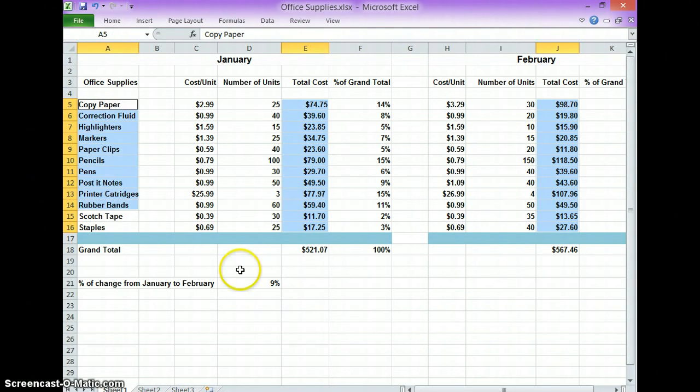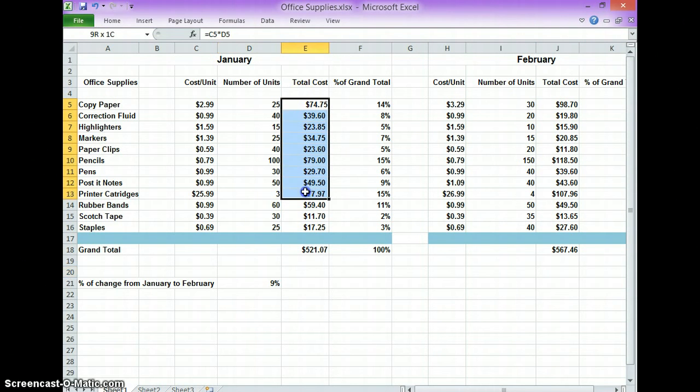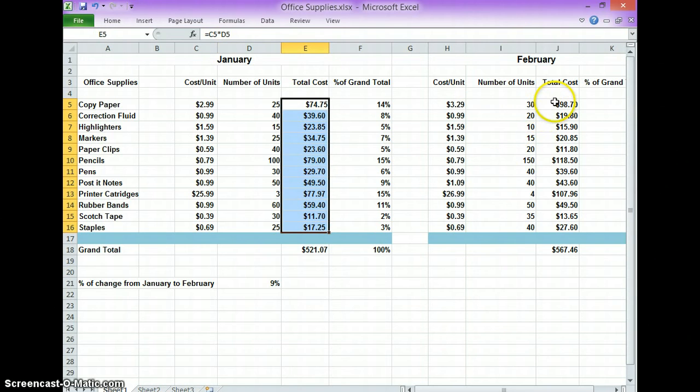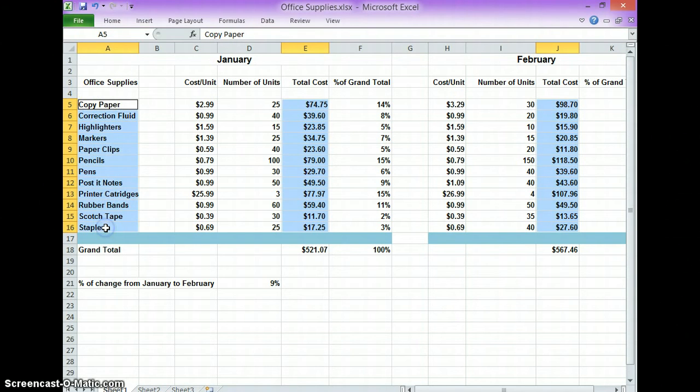Let me try this again. So what you do is you will highlight right here the total cost in January, hold down the control key, highlight the total cost in February, then you hold down the control key again, highlight all of the items in office supplies.